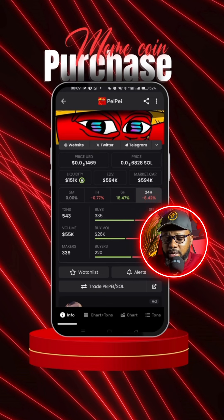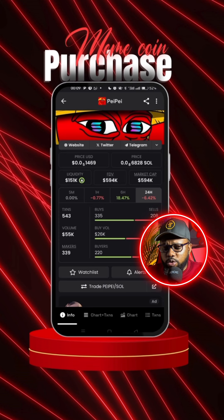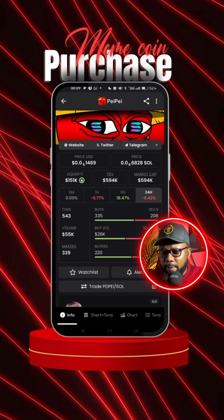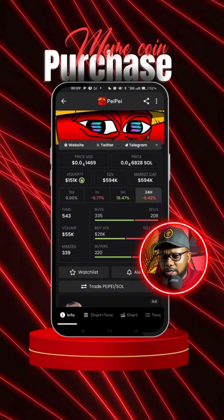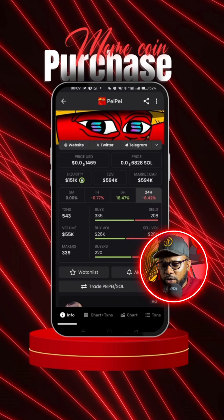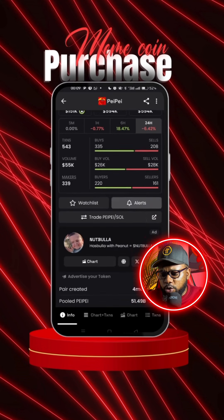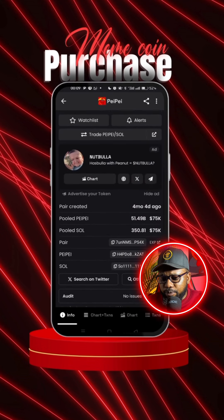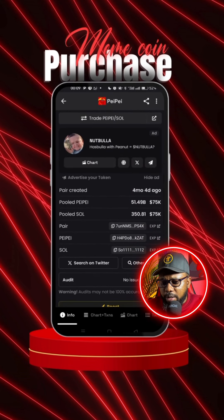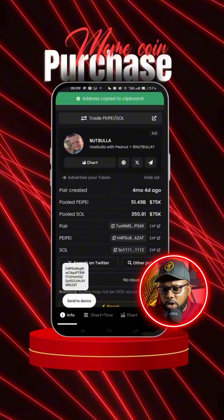What you need to do is copy the contract address. You can click there to copy the contract address, or you can scroll down and copy the contract address from there.